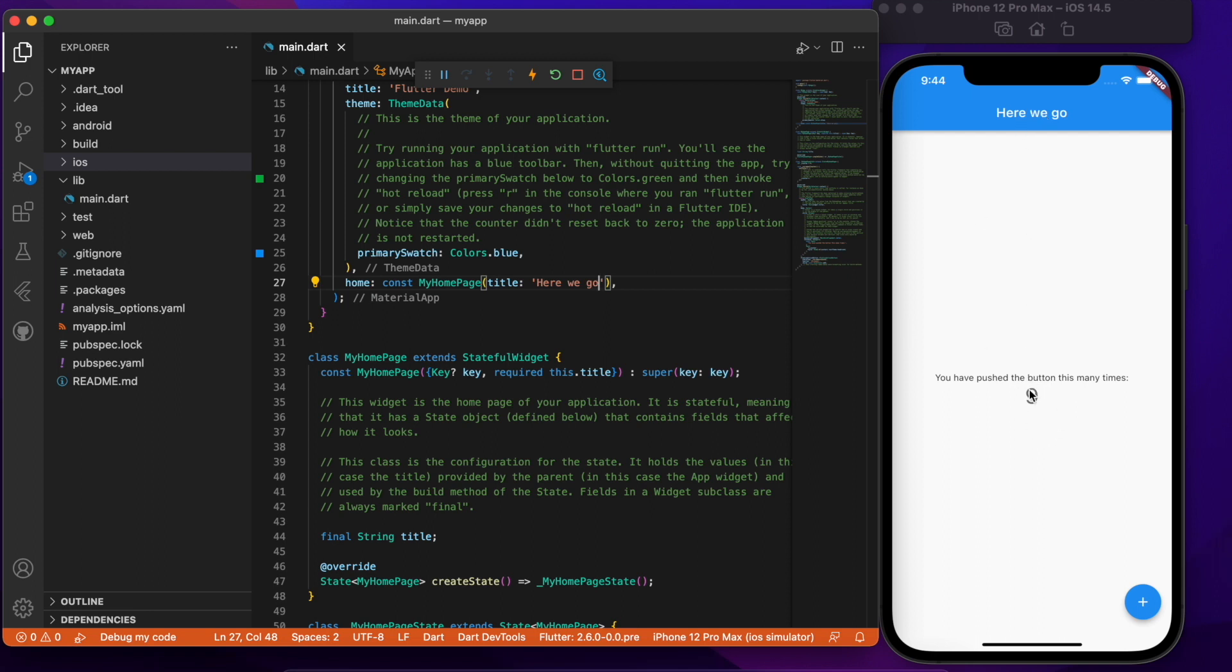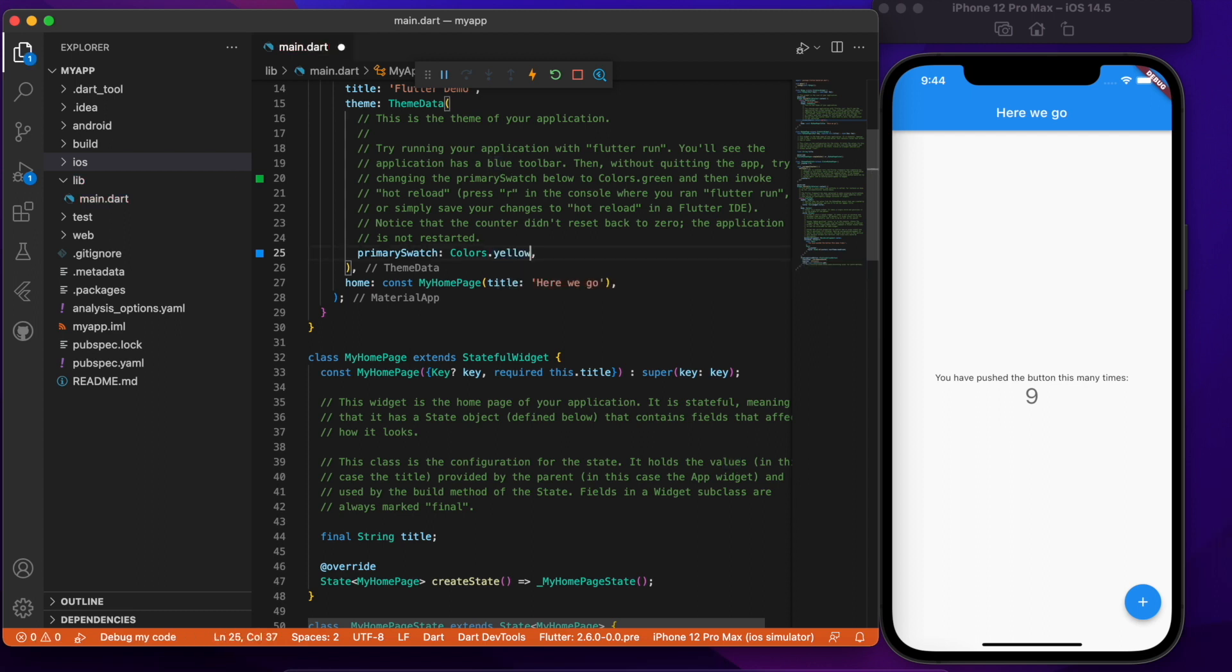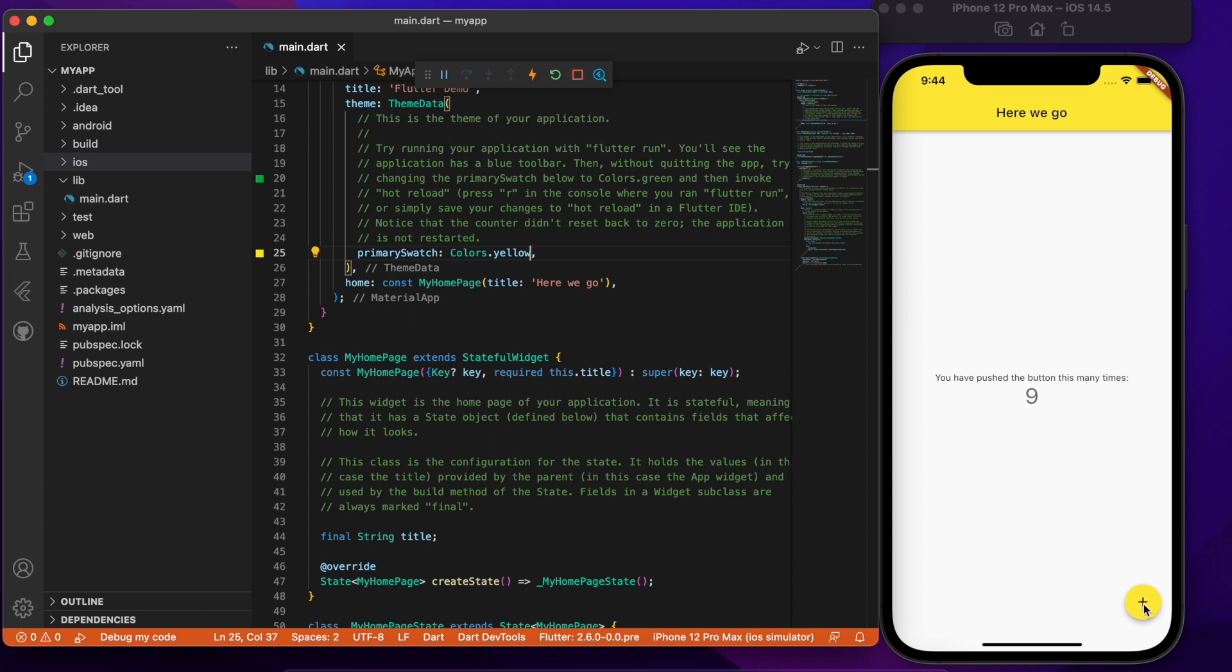So that's pretty neat. Also Flutter provides built-in theming support. So right now the theme is blue but I can also say dot yellow and as soon as I save it it becomes yellow. And again it's yellow at the top and the button has also become yellow, the icon has also become yellow.